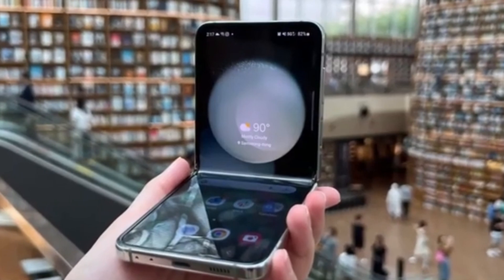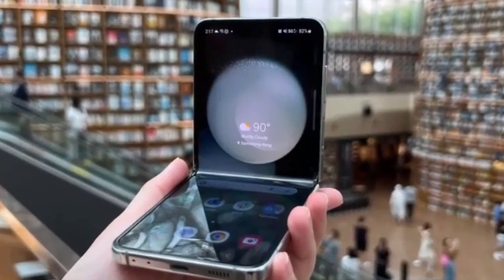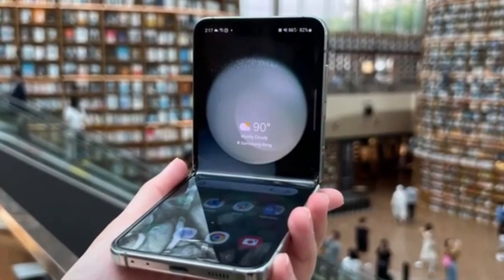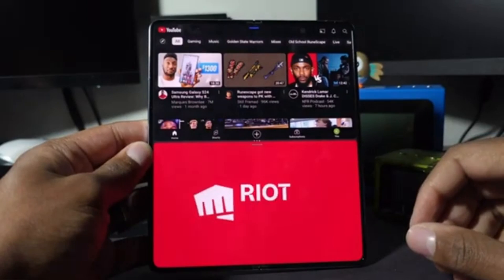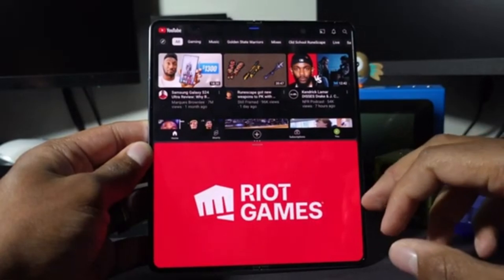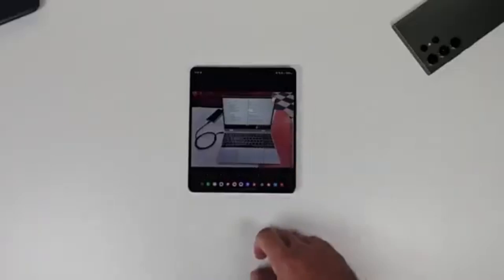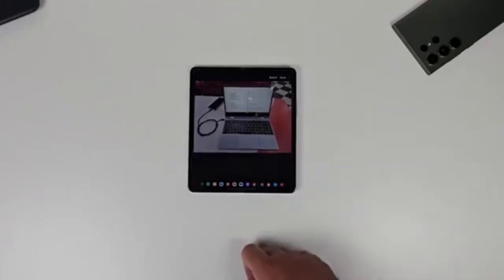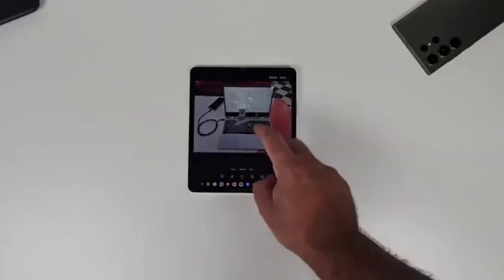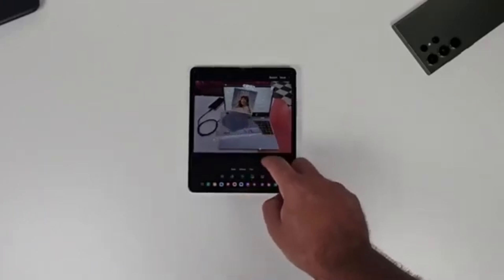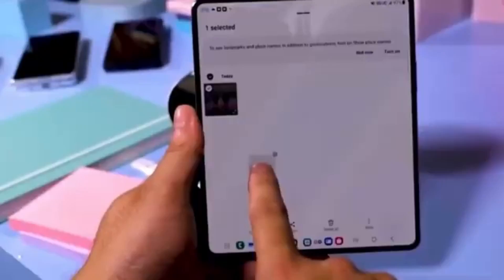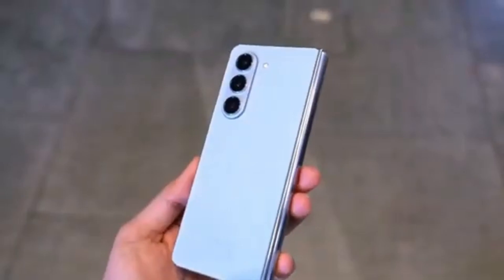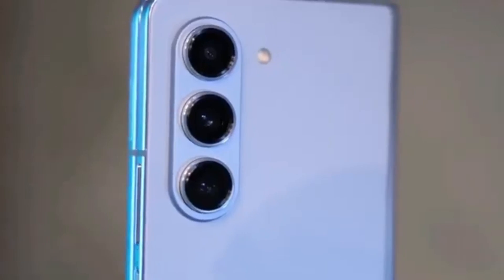Unfortunately, there isn't a lot of detailed information about what exactly the Galaxy Z Fold 6 Ultra will offer compared to the Z Fold 6. This is probably because the Ultra model isn't launching alongside the standard model. But we can expect more details to emerge once the standard Galaxy Z Fold 6 goes official at Samsung's Galaxy Unpacked event next month.